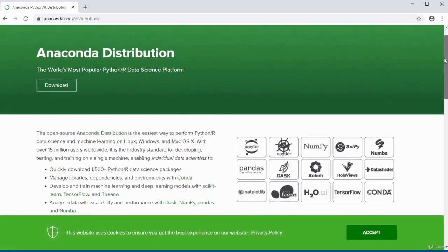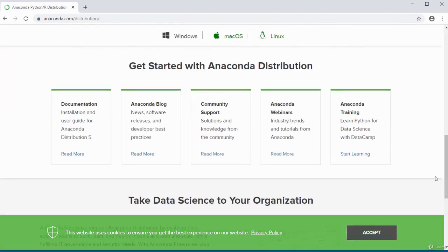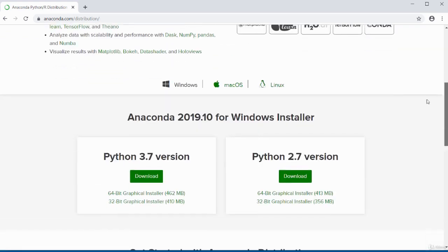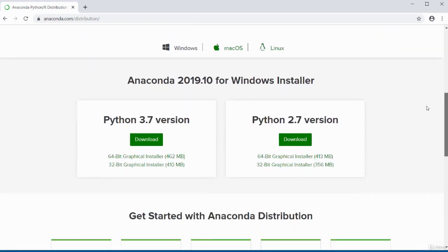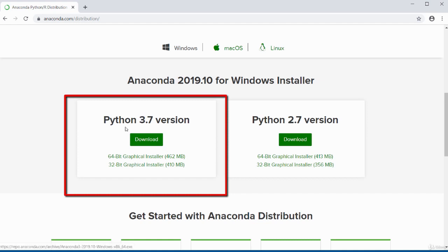If you're running a Mac it will detect that. Scroll to the bottom and it will detect your operating system. It has detected I'm running Windows and presents me with the Windows installer. As of recording, the current version is 3.7, but when you visit, the version may have changed — just download the most recent version you see.